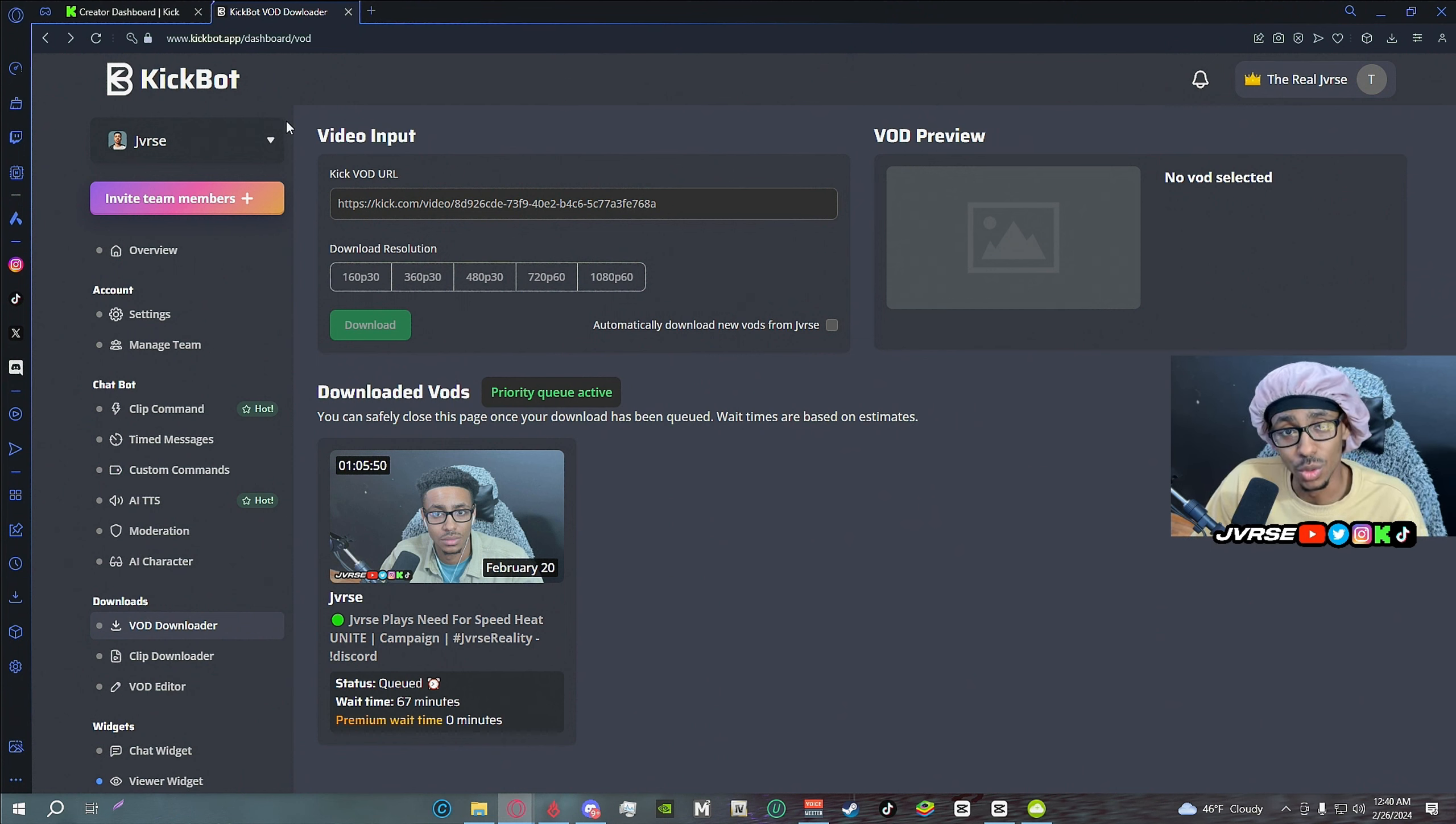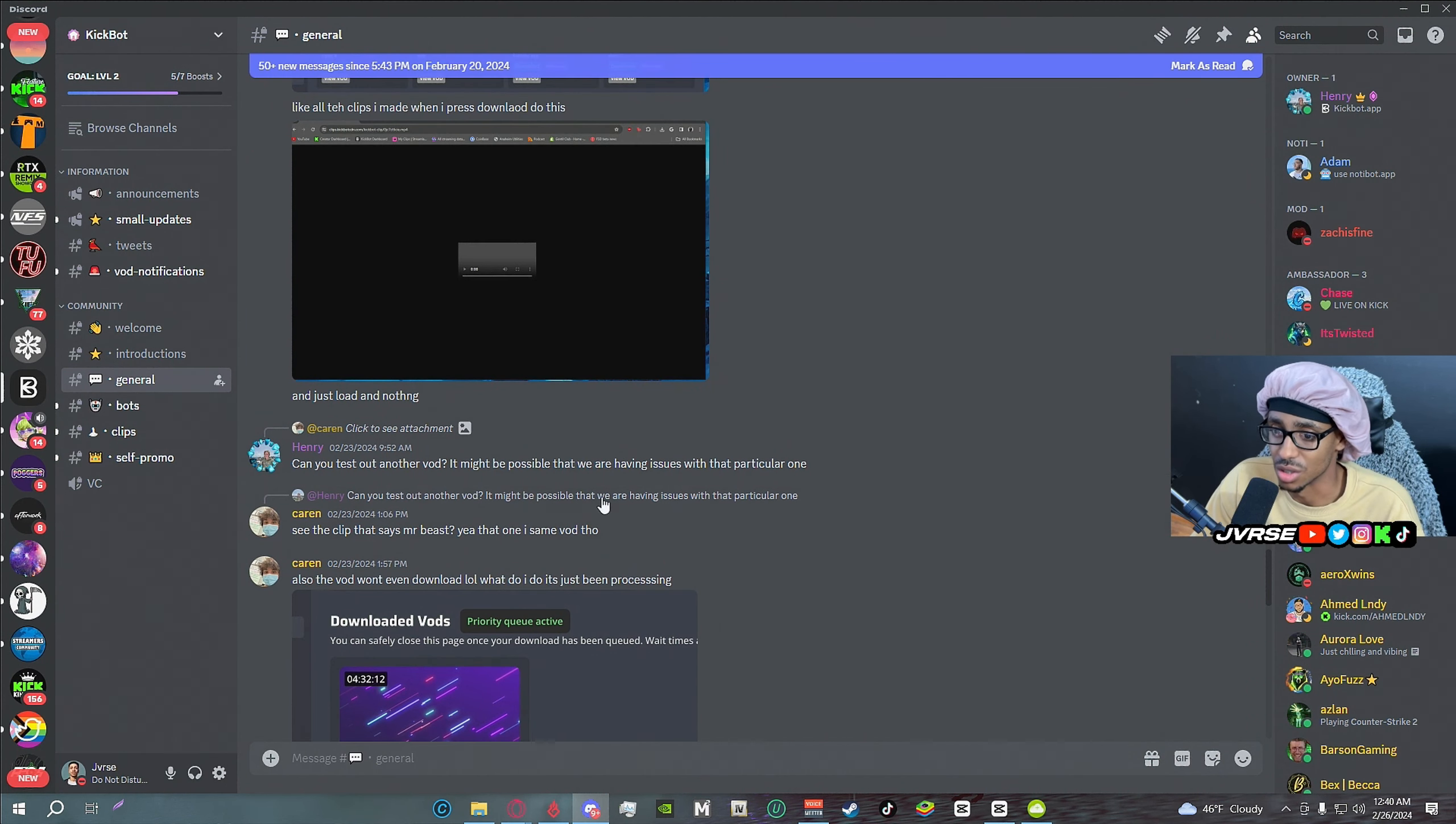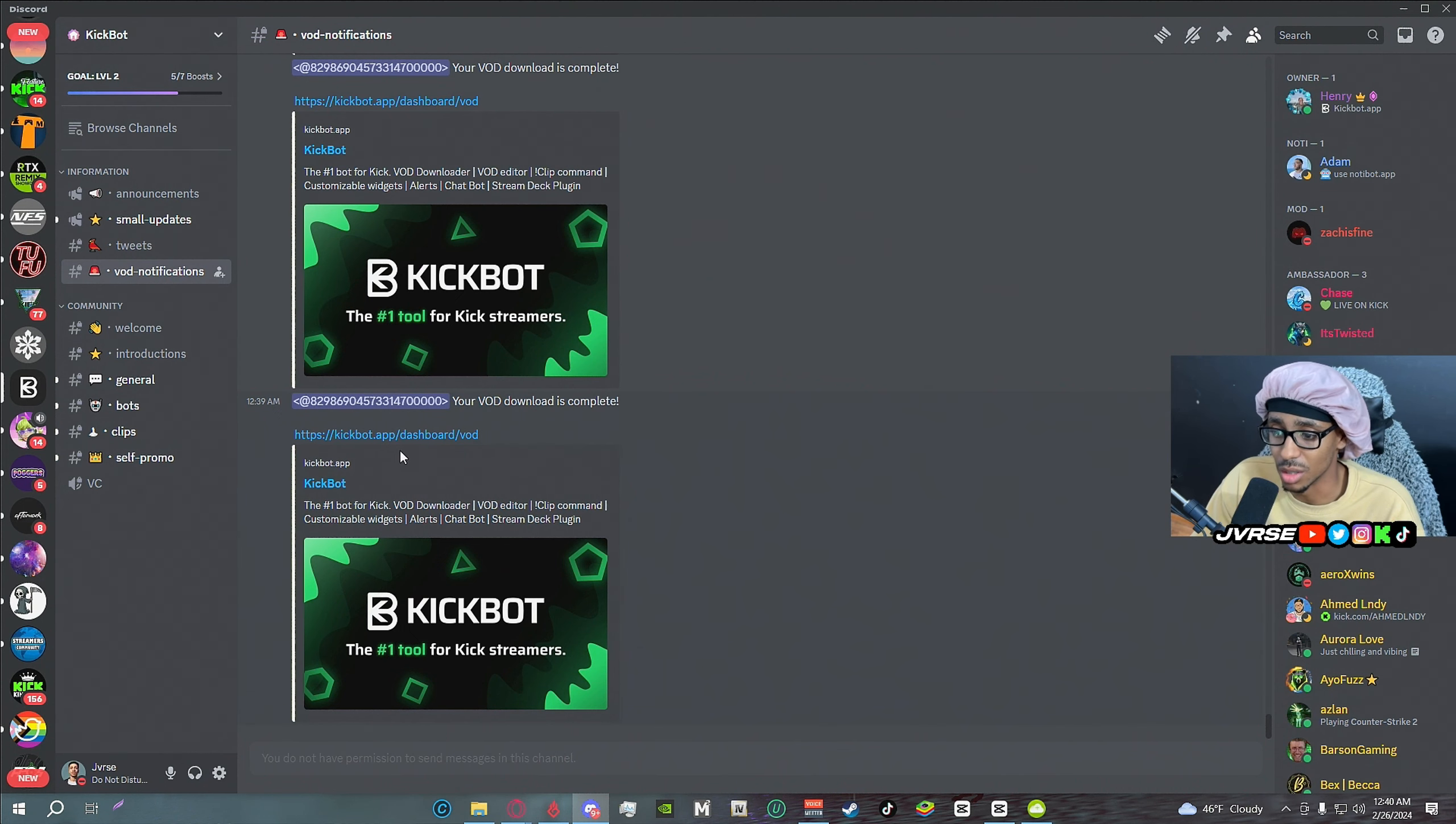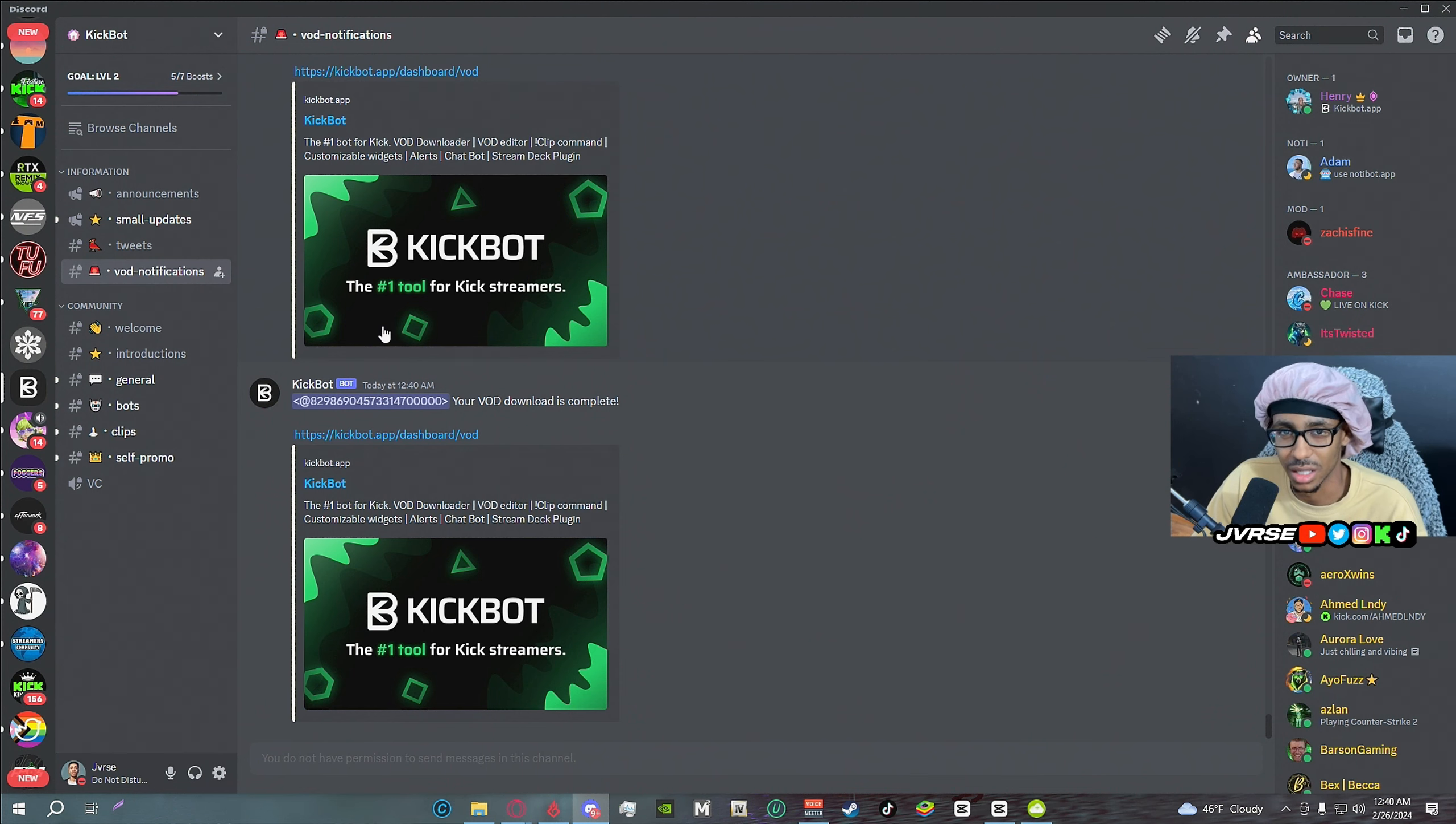If you don't do the premium they'll give you a wait time. You can integrate it with Discord. This is their actual Discord. You go here to VOD notifications and it'll let you know here when your VOD is available. You click the link, it takes you straight there, starts downloading your VOD and it'll download pretty quickly too depending on how long your stream is.